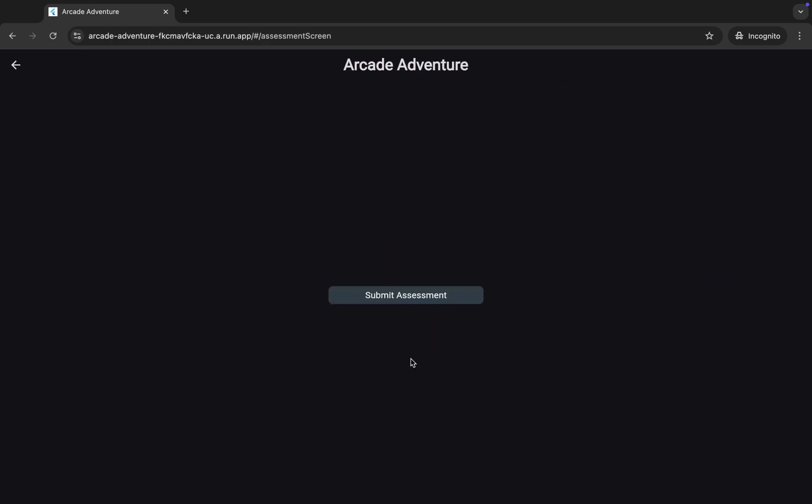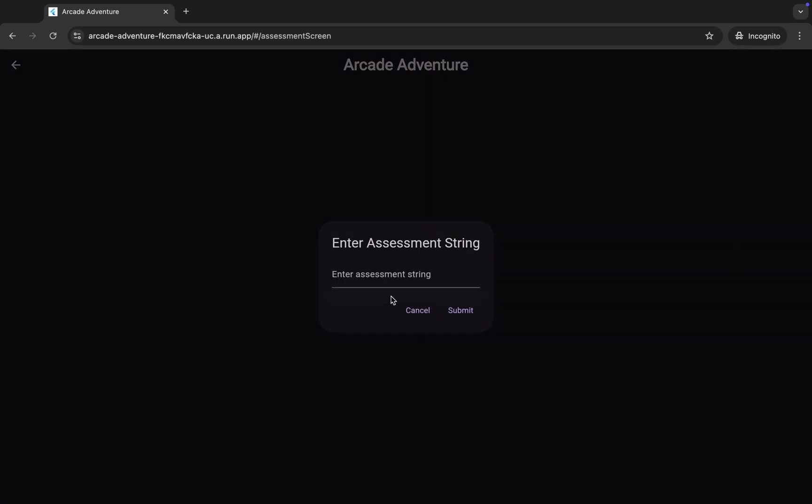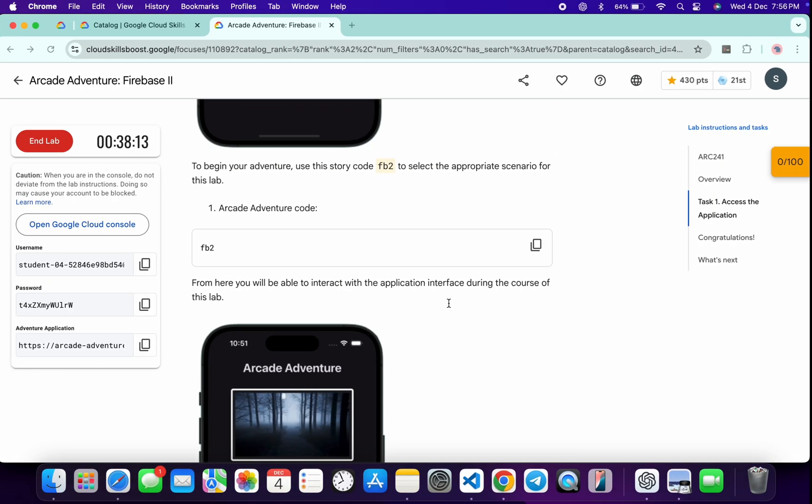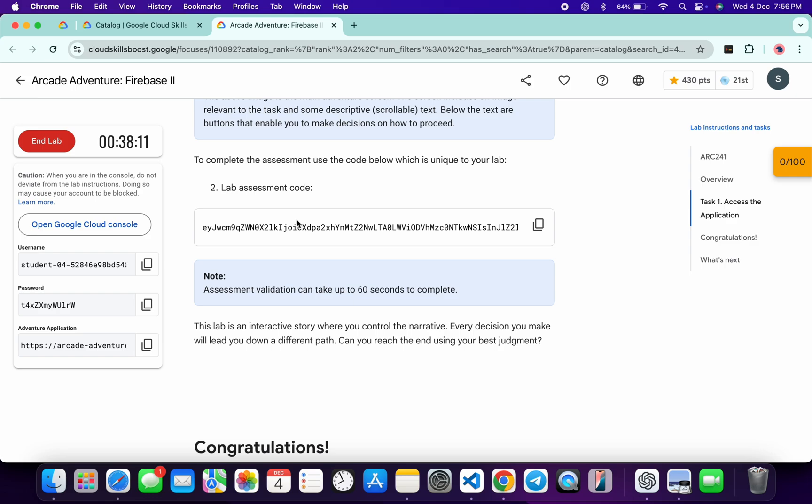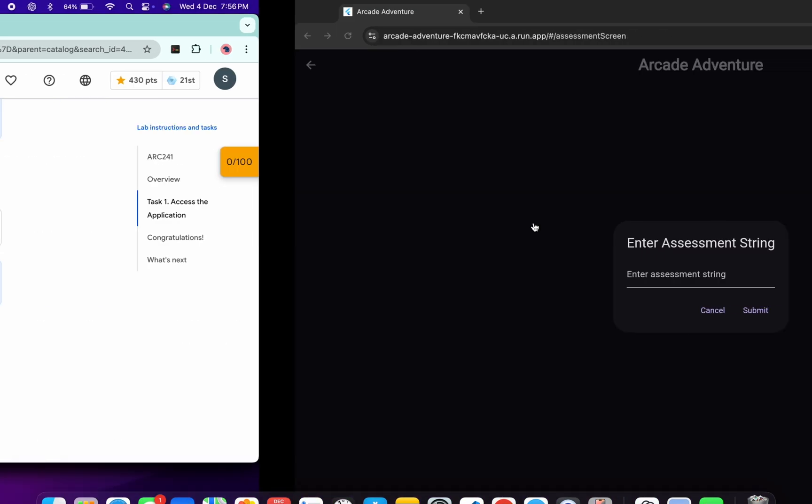Once you do all these things, then just click on this assessment over here. Now then just click on the submit assessment over here. Now for the string, let me scroll down.